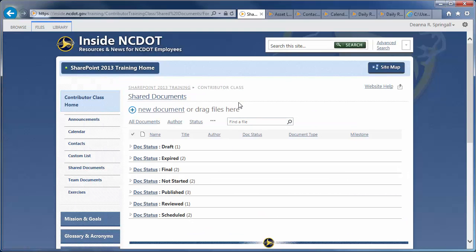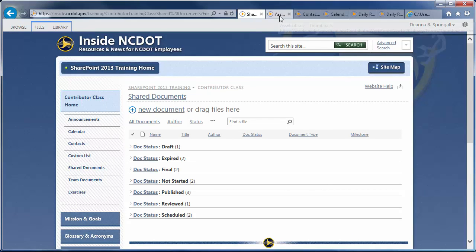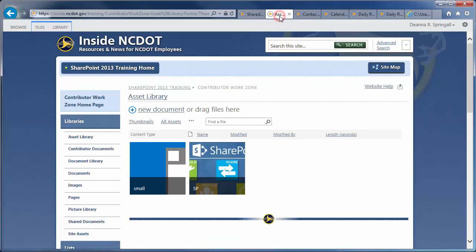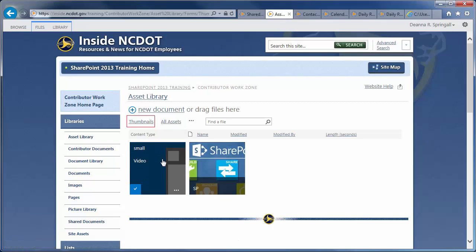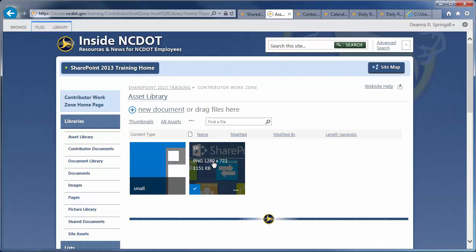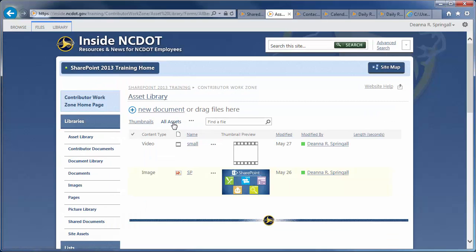Now, if we look at an asset library, you'll see that the default view is a visual display of thumbnails. As you hover over each thumbnail in this example, you'll see that the library contains a video and an image. The All Assets view is also created for all asset libraries and shows more details for each file in the library.